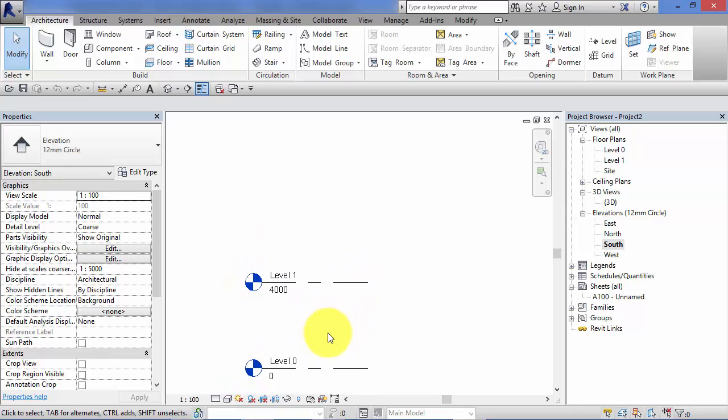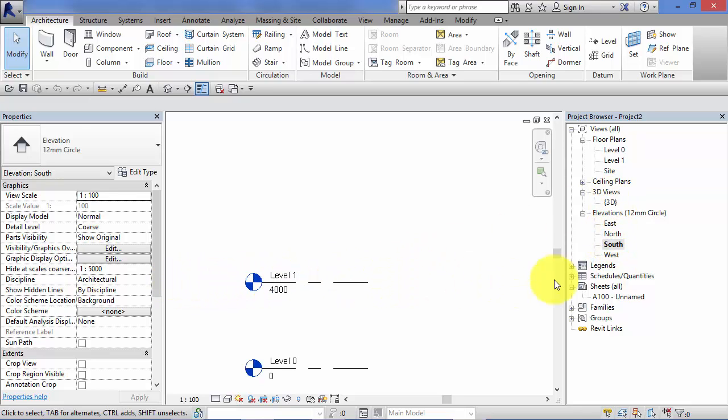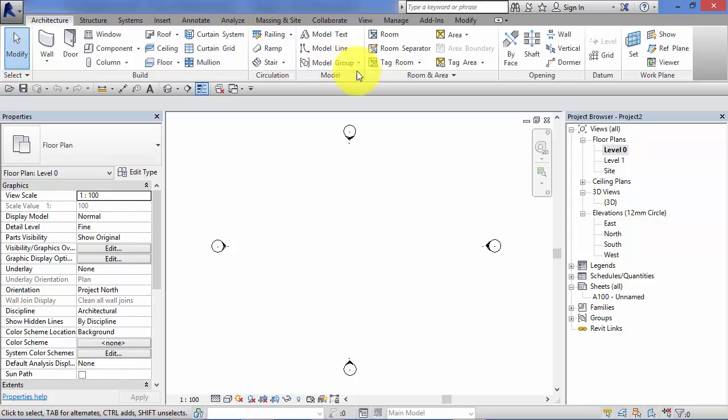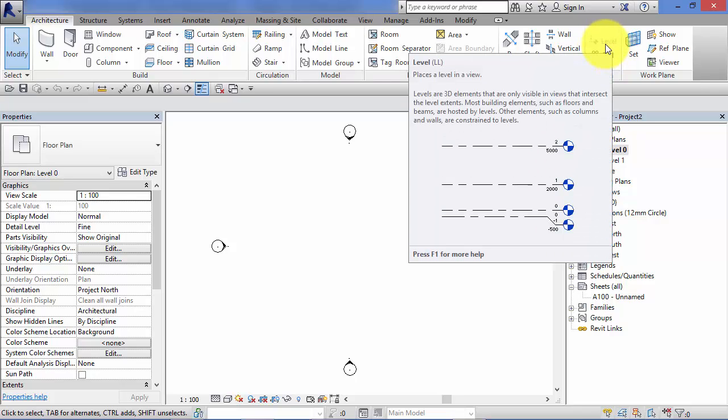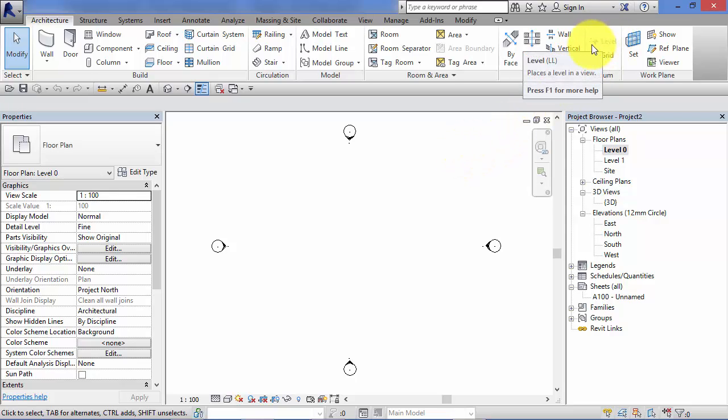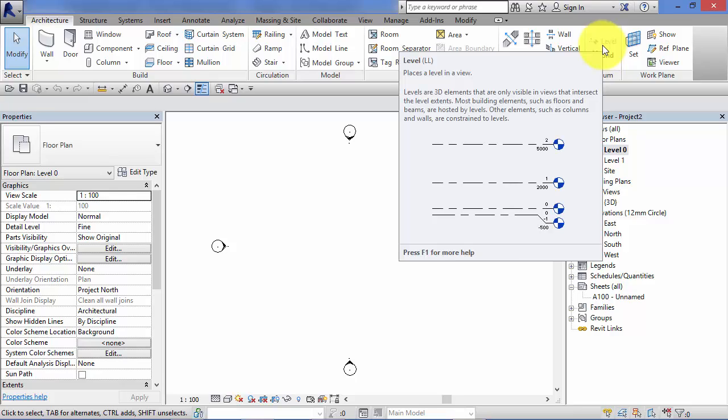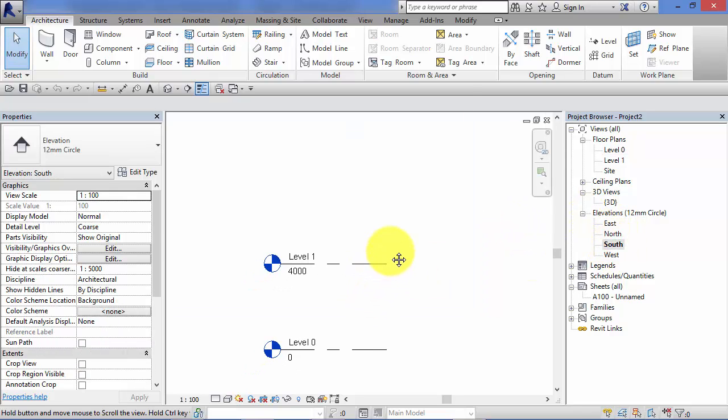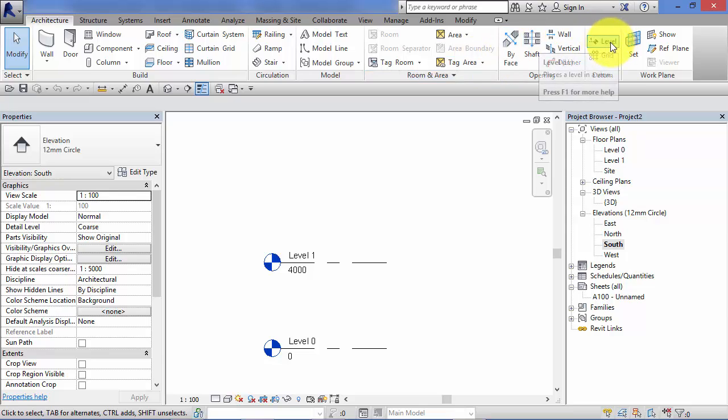To create new levels, very easy. The first thing you need to do is make sure you are in a side-on view, be that an elevation or a section. Because these are horizontal planes, if you're in a plan view, you can't create them. If we go to Architecture and move along to the Datum panel, we've got Level there, keyboard shortcut LL. If you're in a plan view, that level tool will be grayed out. It's quite a common thing for beginners - they want to create new levels and wonder why they can't activate that. It's because you're in a plan view.